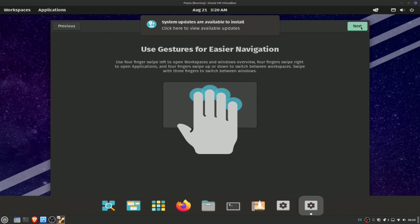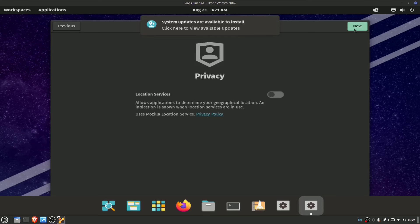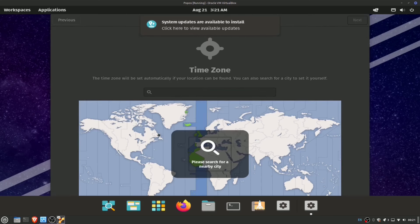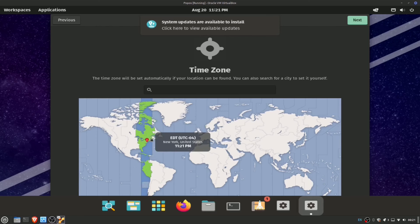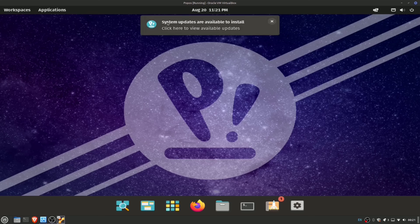Gestures for easier navigation — I never liked gestures on touchpads, I always found it felt like you were making gang signs trying to navigate your laptop. We're going to go dark theme. Location services we're going to keep turned off — I'm glad it prompts you and leaves it off by default. This is what I meant is a little weird with this distro: once you actually run the installer it gets you to do a lot of this stuff on first boot, whereas distros like Linux Mint would get you to do this while you're installing.